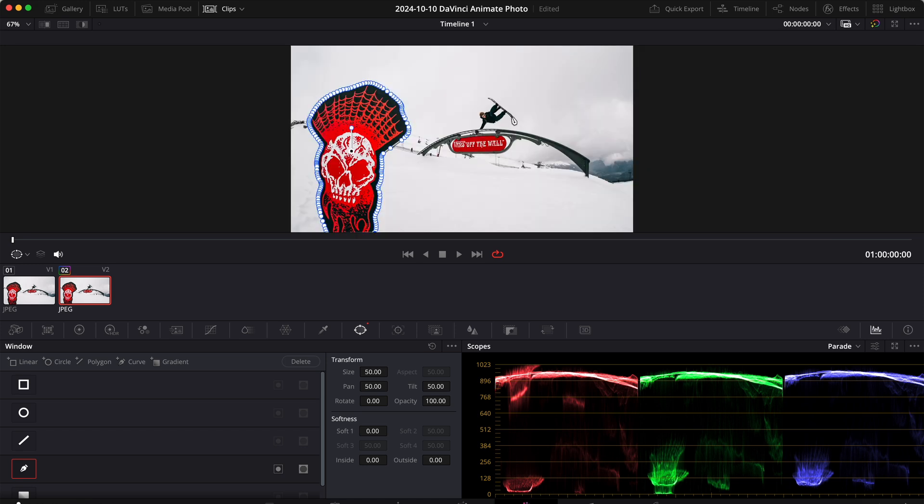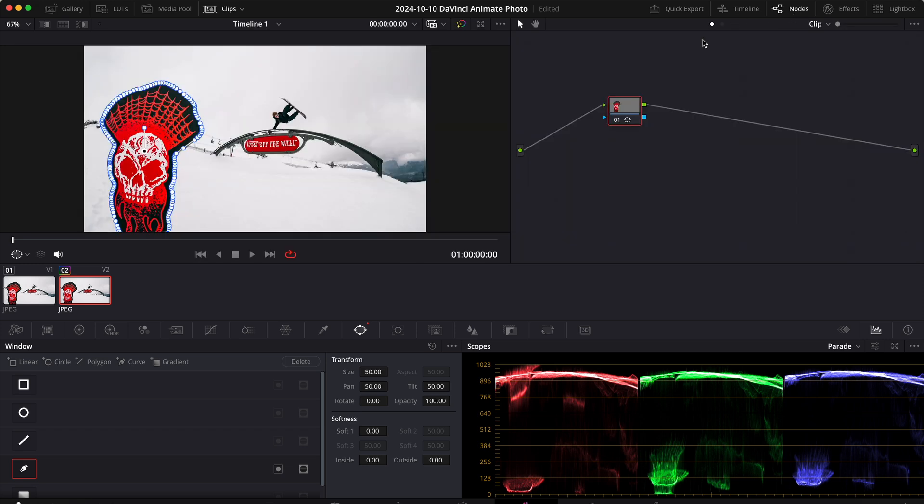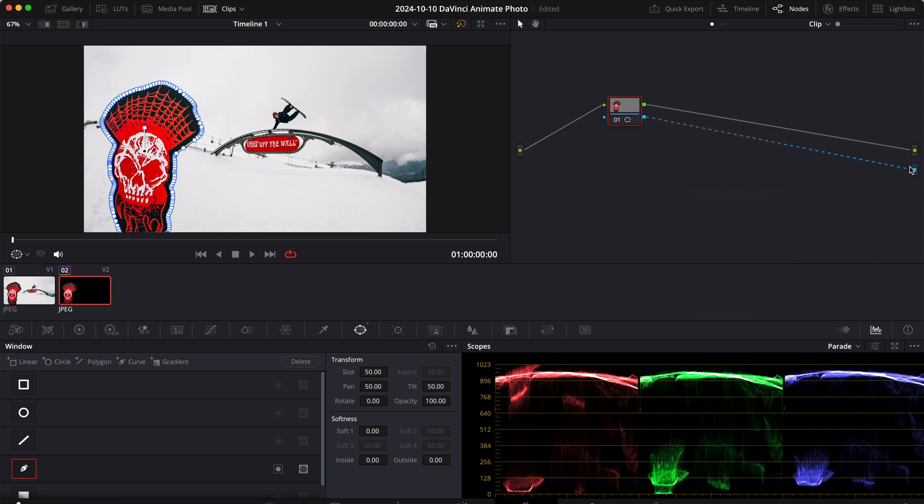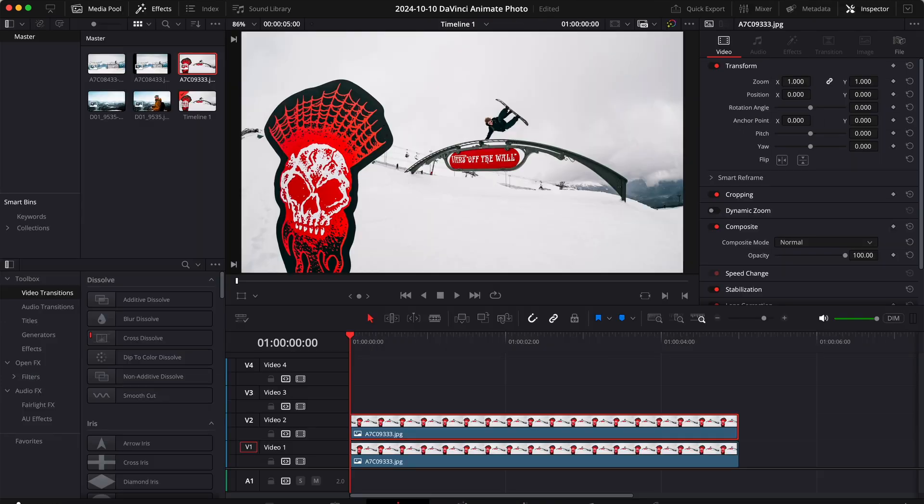Perfect, our mask is complete. Now go to the nodes area and add an alpha output, then connect the node's alpha output to the alpha output and go back to the edit page.